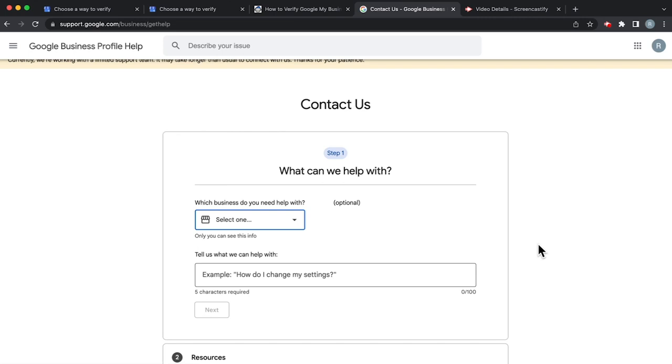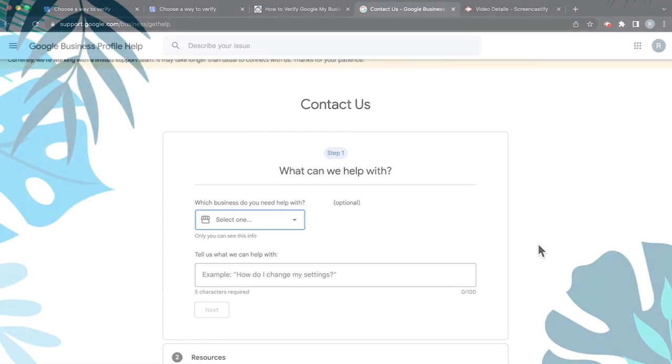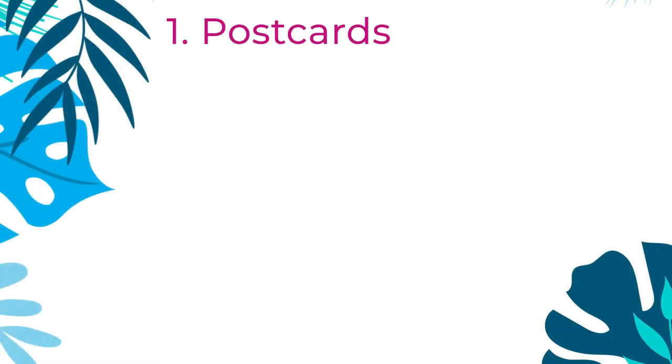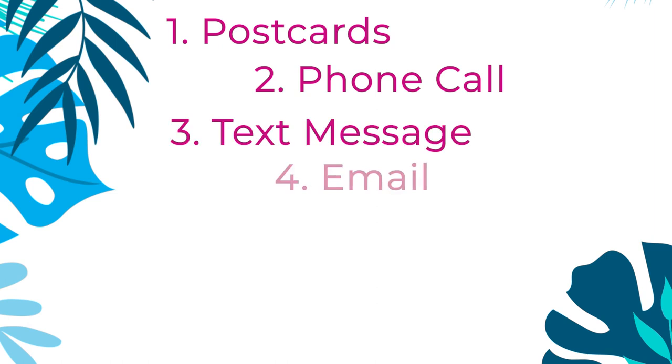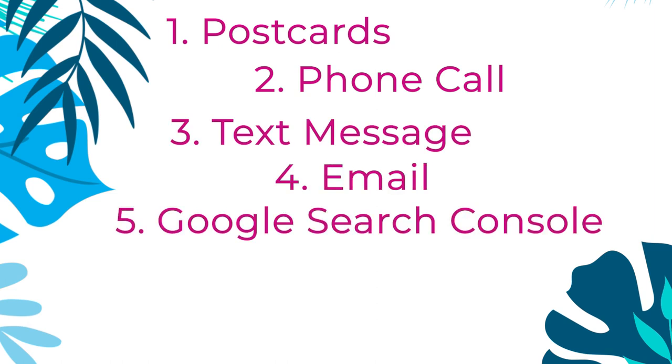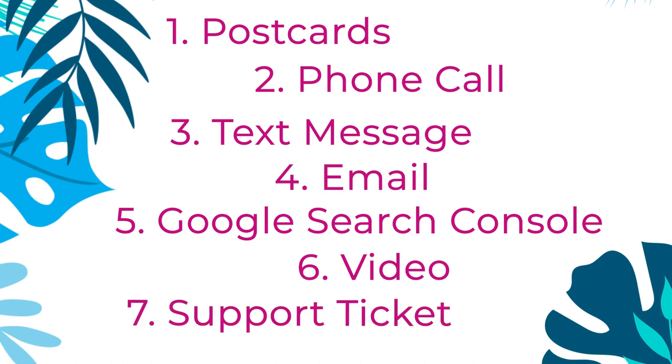But essentially, remember the seven ways to verify: postcard, phone call, text message, email, Google Search Console, video verification, and finally, a ticket submission.